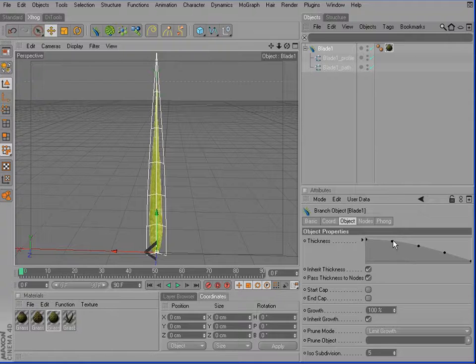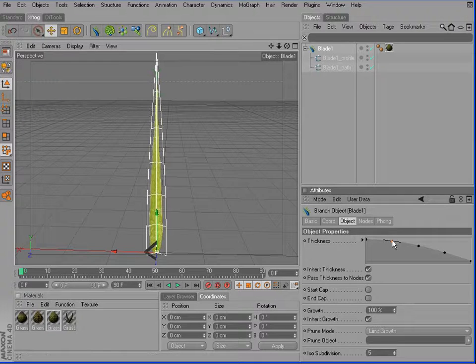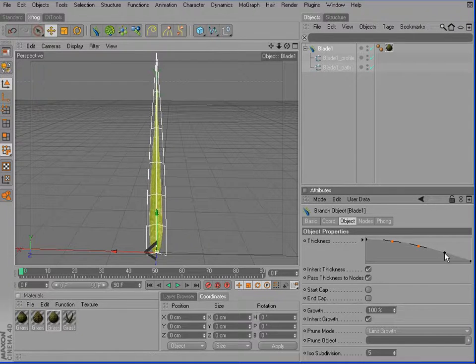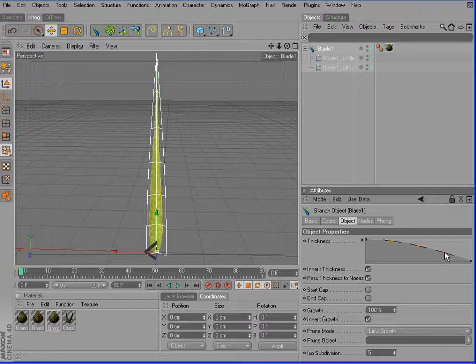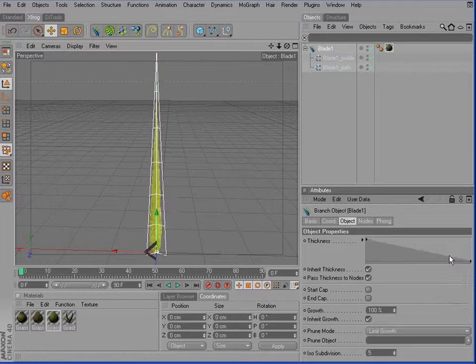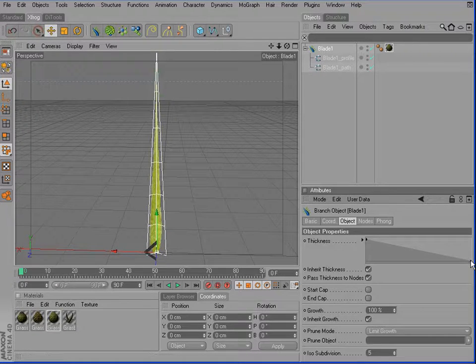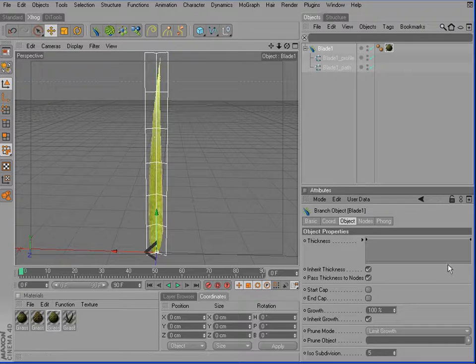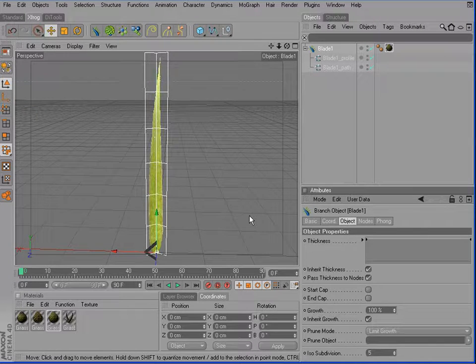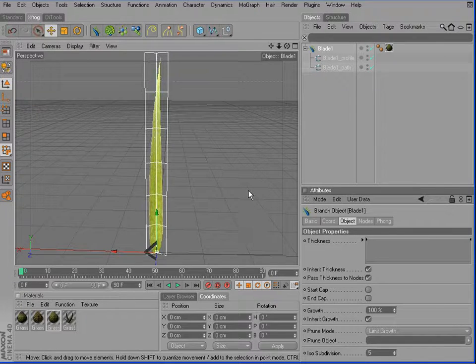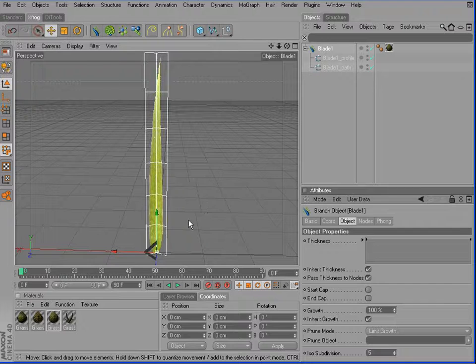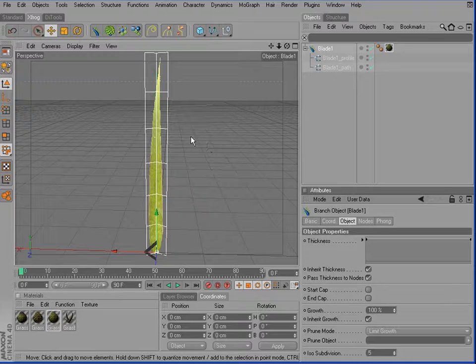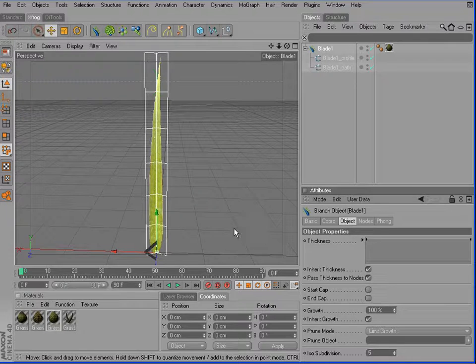Therefore, I'll simply select those points with Shift-Select, right-click, delete control points and set the rightmost to 100%. So now we avoid the distortion which has been caused by the thickness curve.